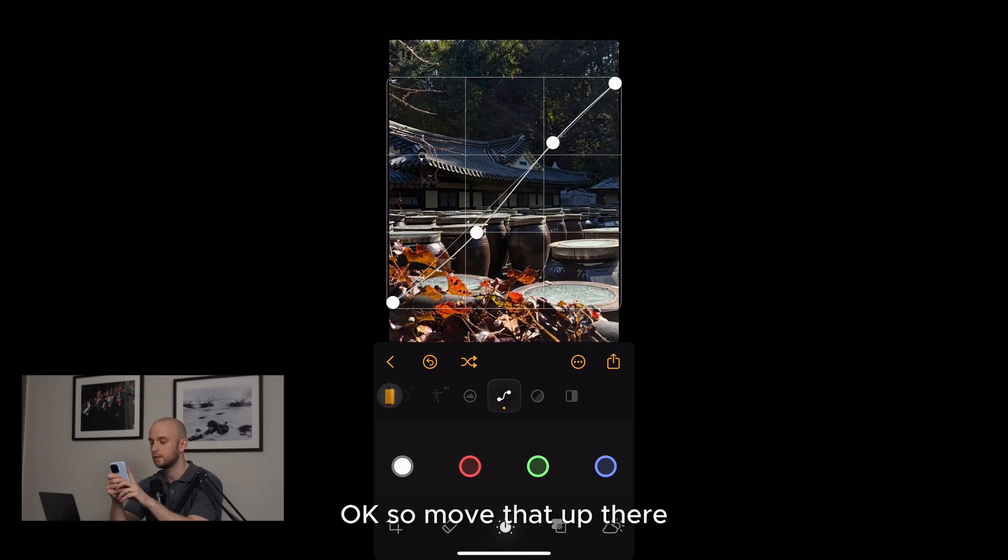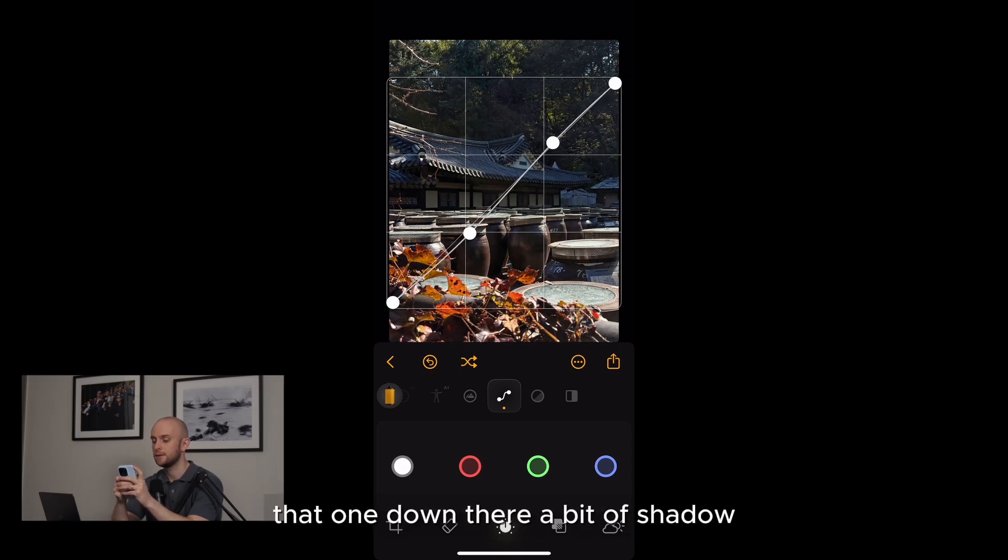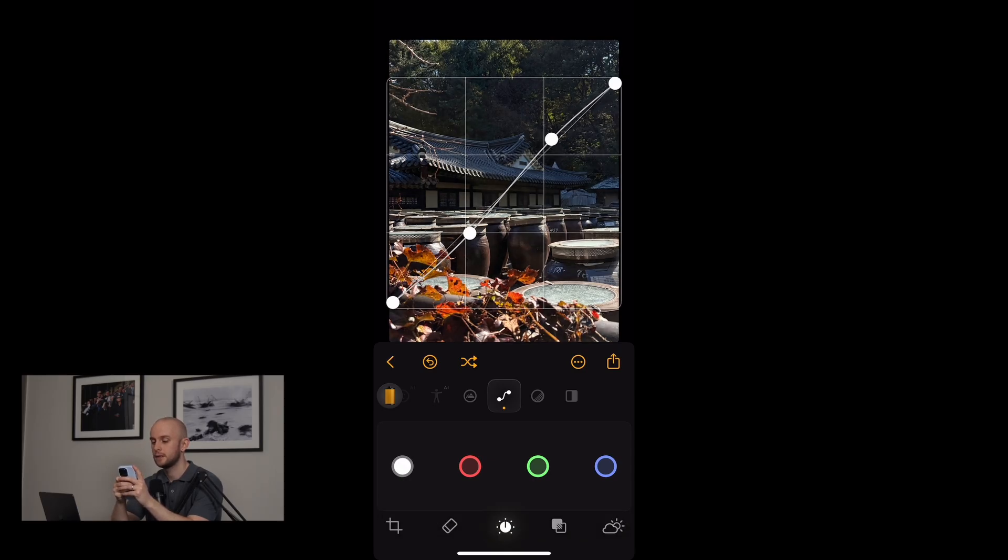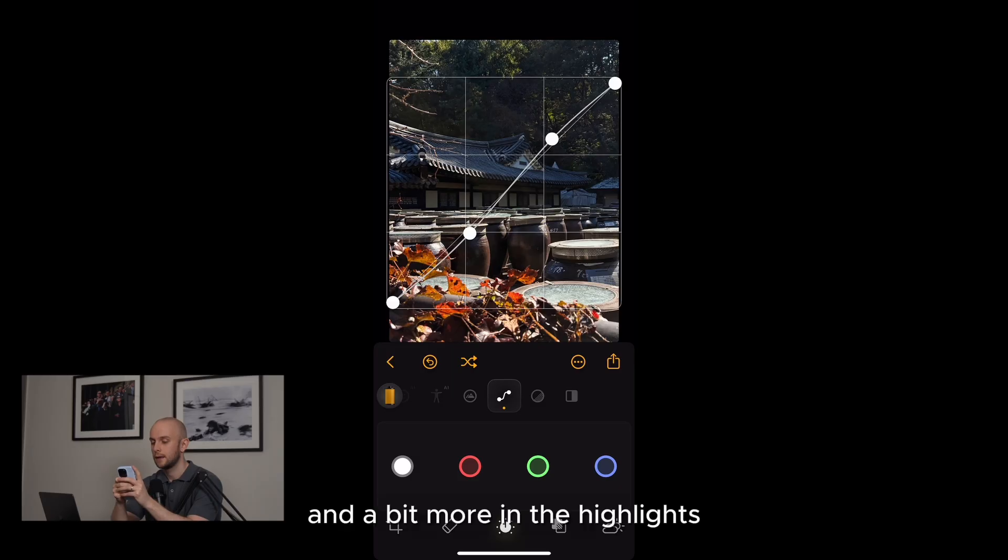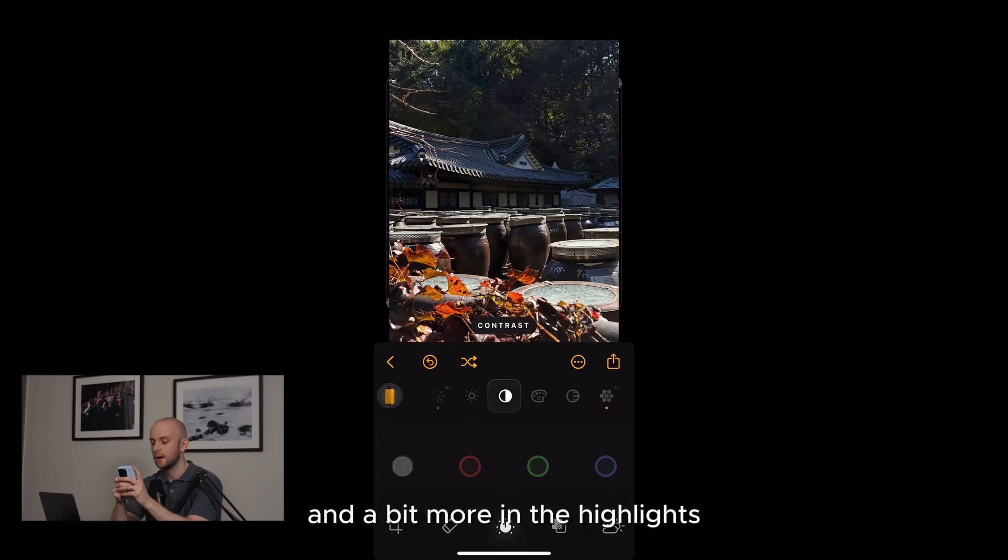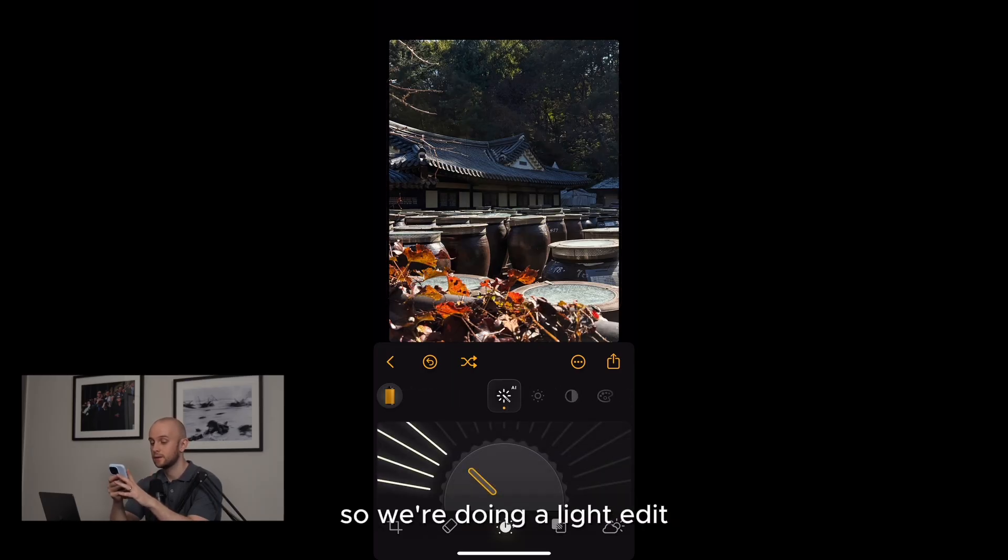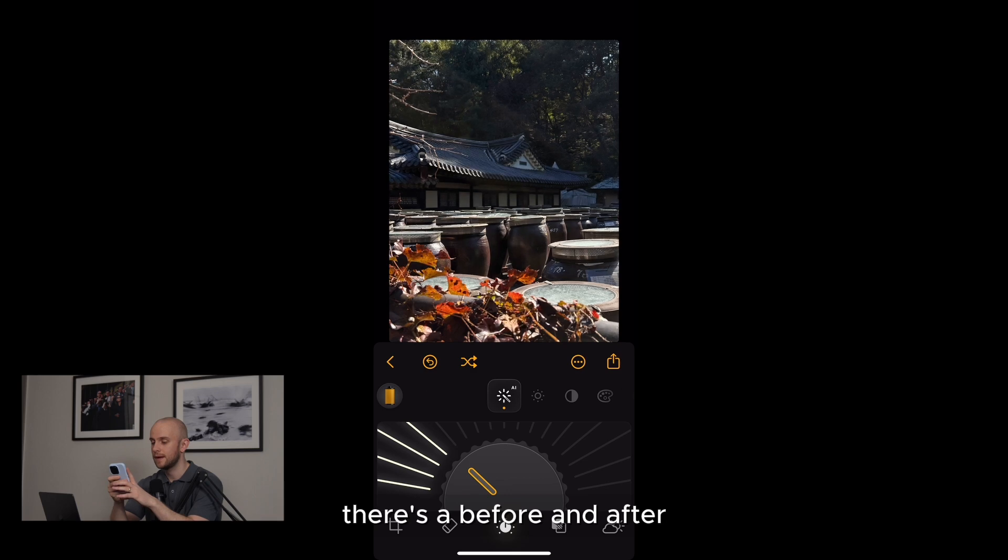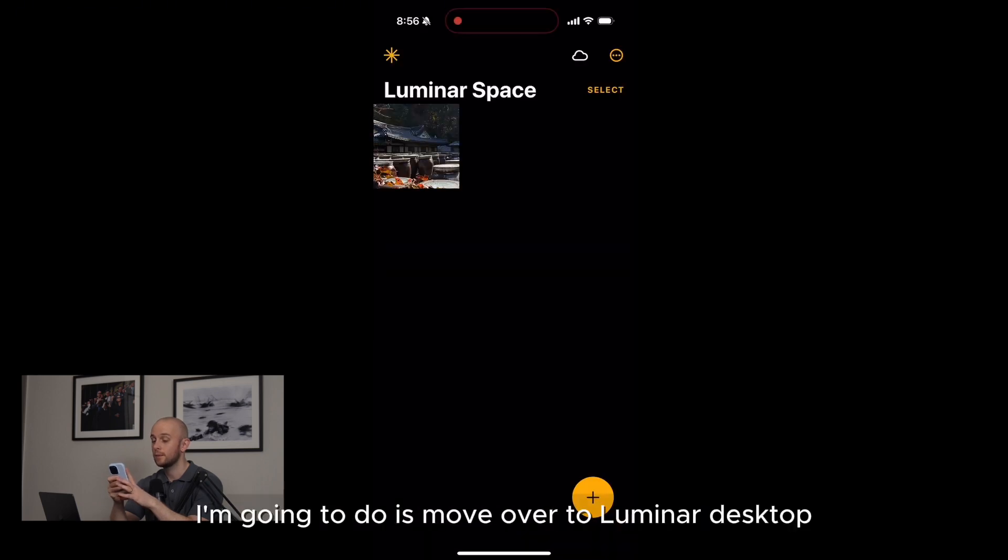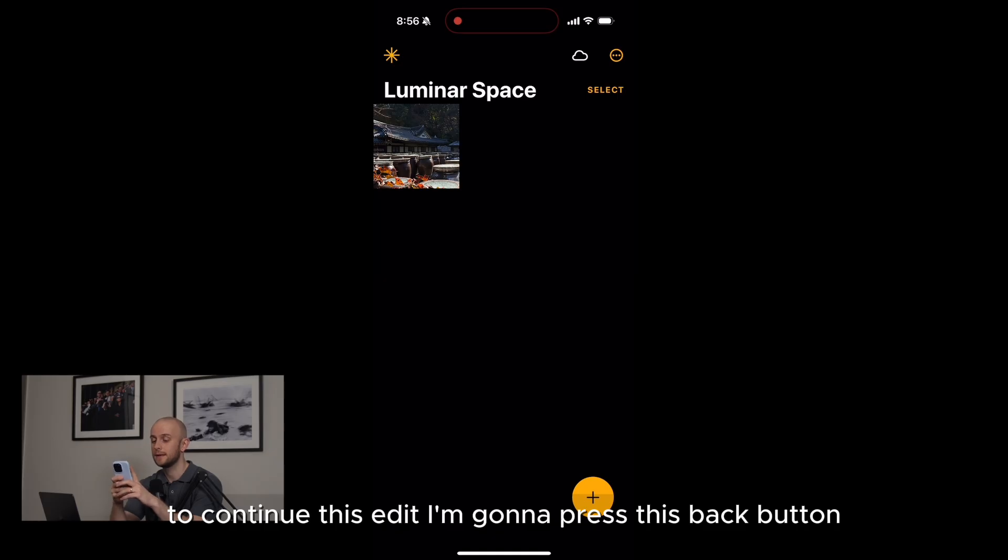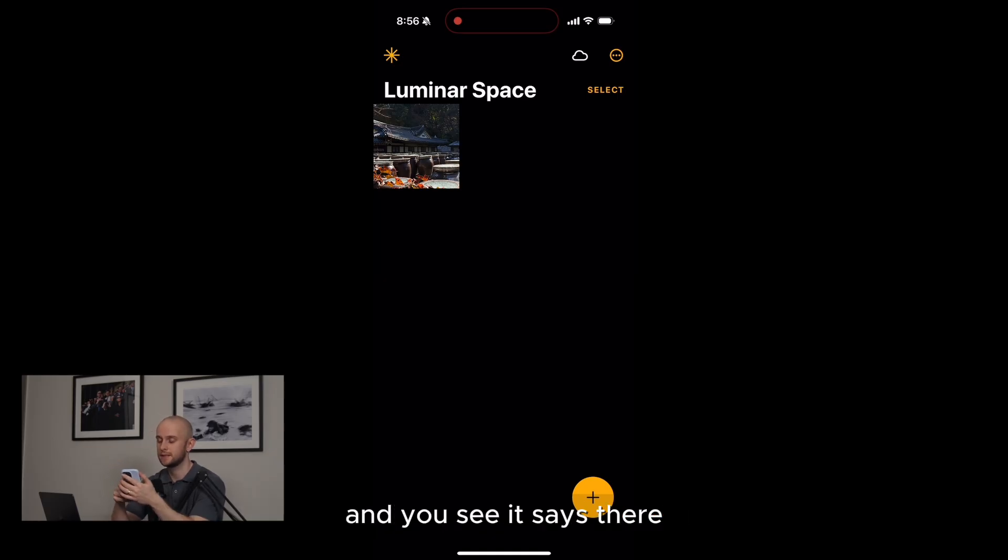Okay, so move that up there, that one down there, a bit of shadow, and a bit more in the highlights. Alright, and that's all for now. So we're doing a light edit. There's a before and after, so it's a good start. And now what I'm going to do is move over to the Luminar desktop to continue this edit. I'm going to press this back button and you can see it says there it's in the Luminar space.